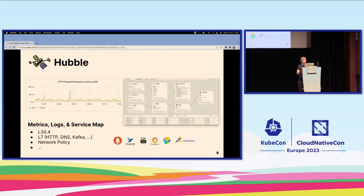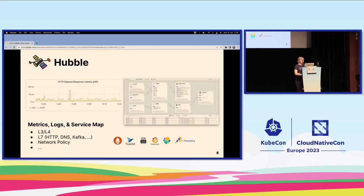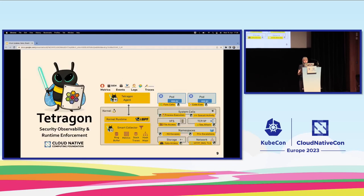Hubble is the observability platform that gives us visibility into individual network flows, aggregated metrics, service maps, and the ability to export all this metric information to whatever you want — whether it's Fluentd, Prometheus, Grafana, Elastic, or whatever SIEM you're using. Tetragon uses the eBPF knowledge to instrument the kernel and give insight into security-relevant events.